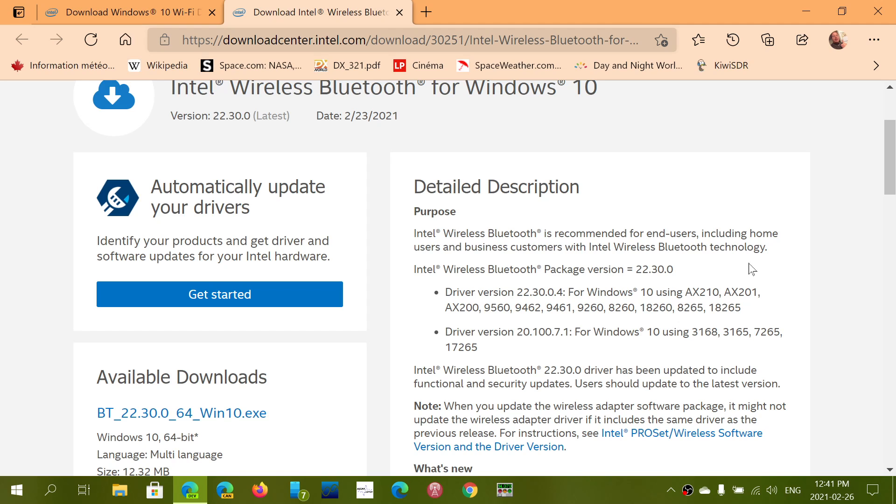If you're not sure whether it's for you but you do have Intel drivers, you can download and try it. If the drivers aren't compatible, it will tell you it's not for your machine.